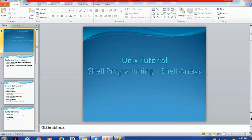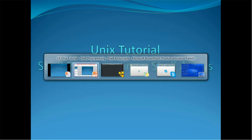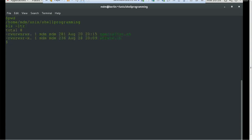Hello everyone, welcome back. In today's tutorial on shell programming, we are going to see how to use arrays in programs. To demonstrate, we have already logged into a Unix terminal and we are at the location 'unix shell programming', where we have created a file named 'arrays'.